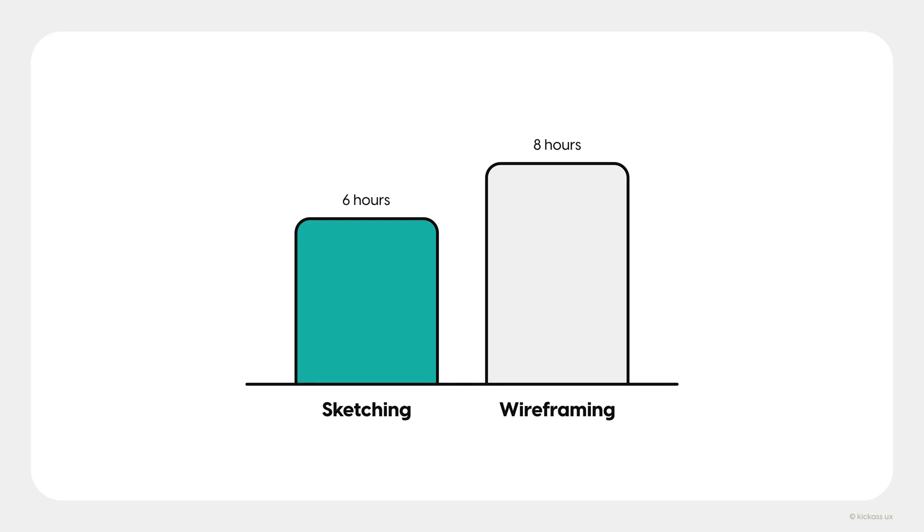Let's say I'm starting on a project and I want to jump to wireframing instead of sketching. At 75% the speed, wireframing would take me a full eight hours, while sketching would have allowed me to finish two hours earlier.